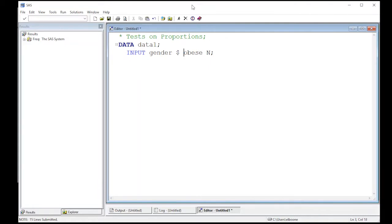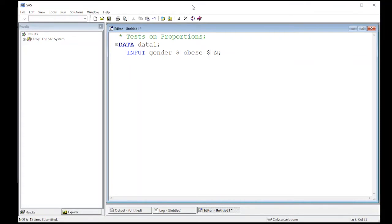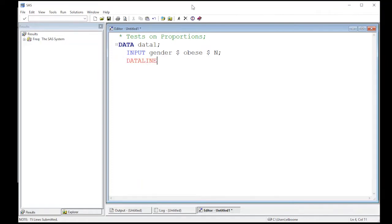And obese is a Y or an N, so that is actually text as well, so I'm gonna put a dollar sign there. Now n is the actual count of people in the group, so that's a number, so we're not gonna put a dollar sign. Okay, so the next thing we need to put is data lines so that we can begin entering in our data.